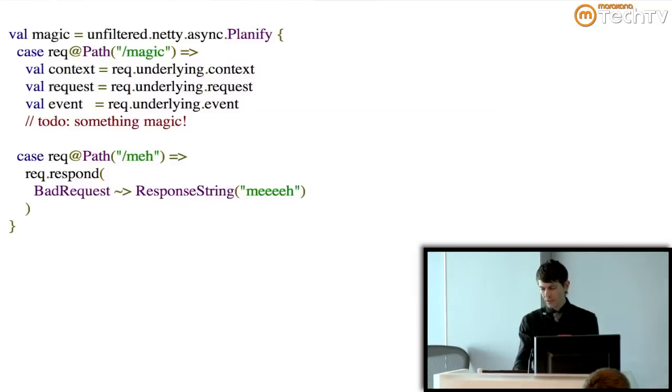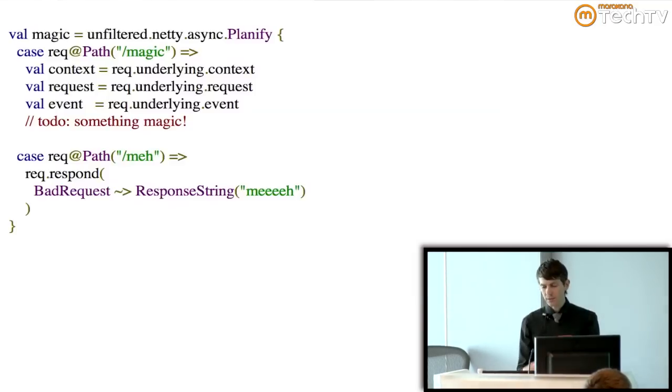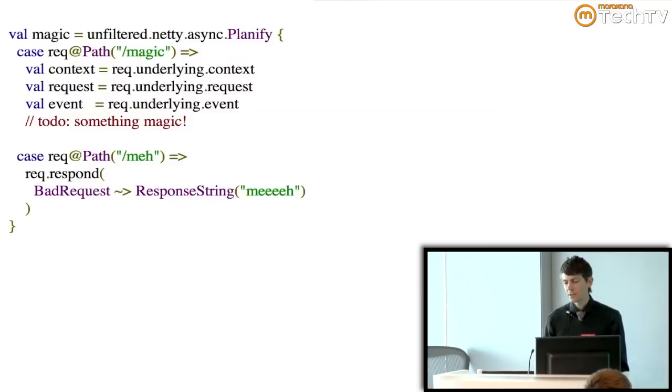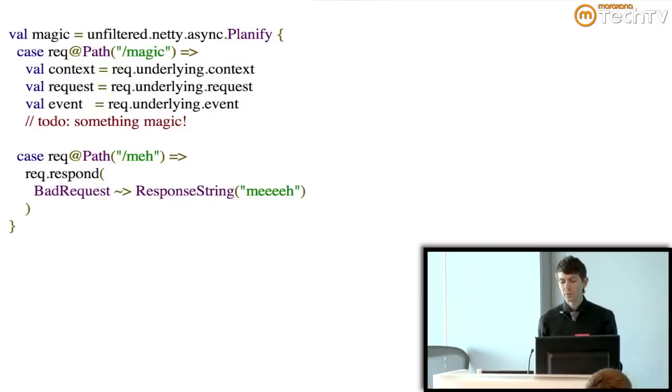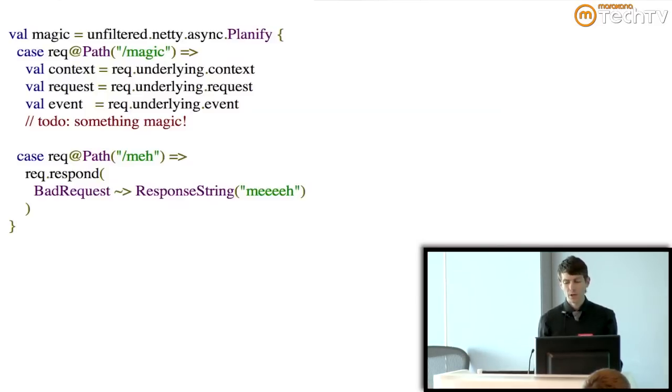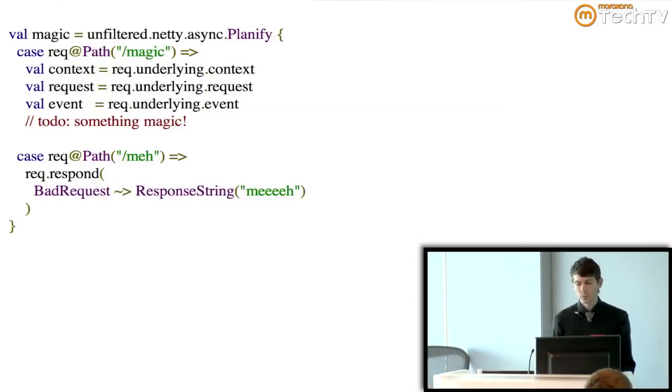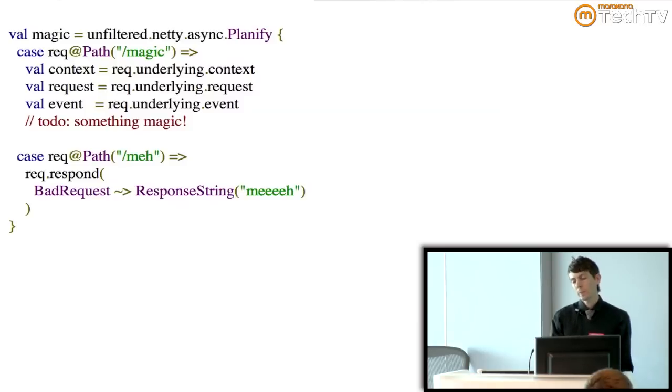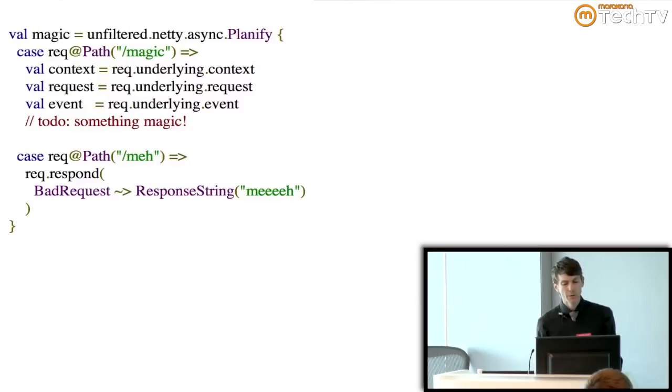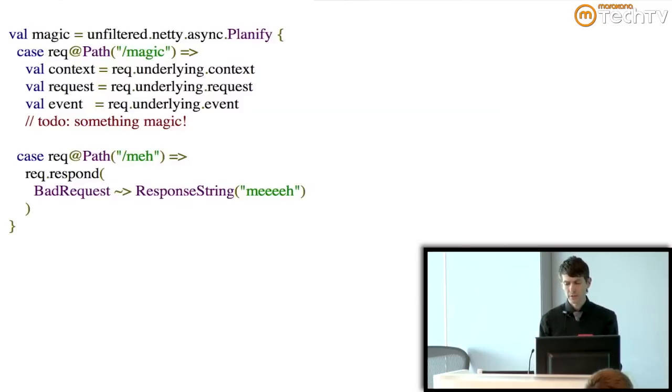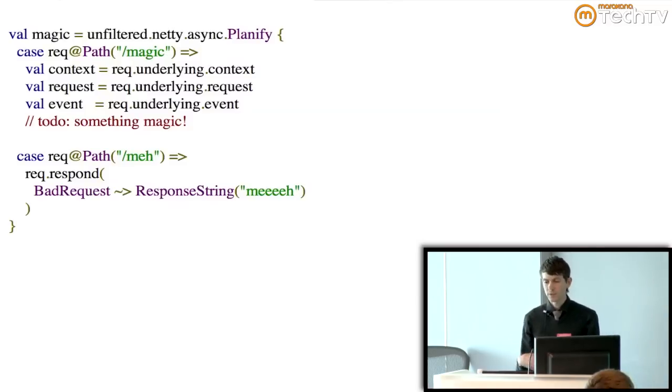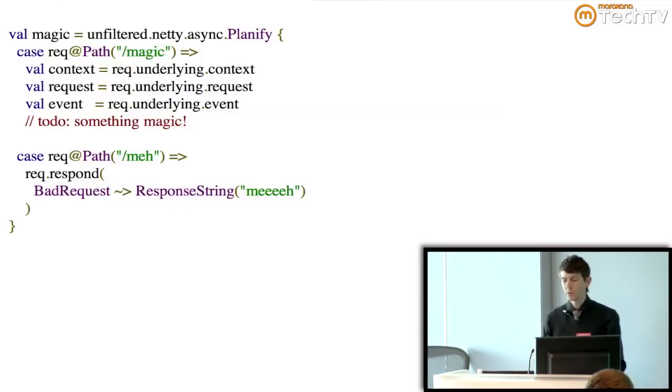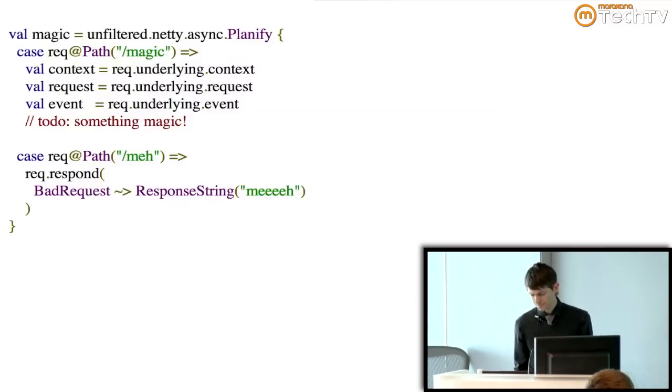But the neat thing is that even though you have all that access to the raw functionality of Netty, you still have your vocabulary for responding to requests with the unfiltered objects that you already know from working with other things. So you can handle the boring parts of your application in a tiny little bit of code. And then you can get into the nitty-gritty with the same stuff around it, but working with the underlying library.